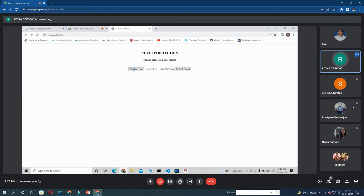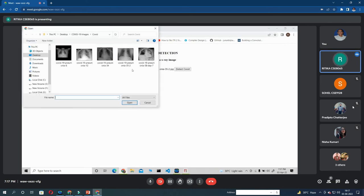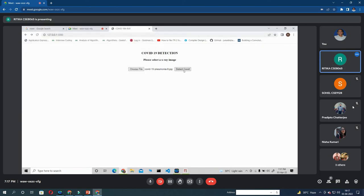Similarly I will choose another file. Say the first one. Detect COVID. COVID positive.